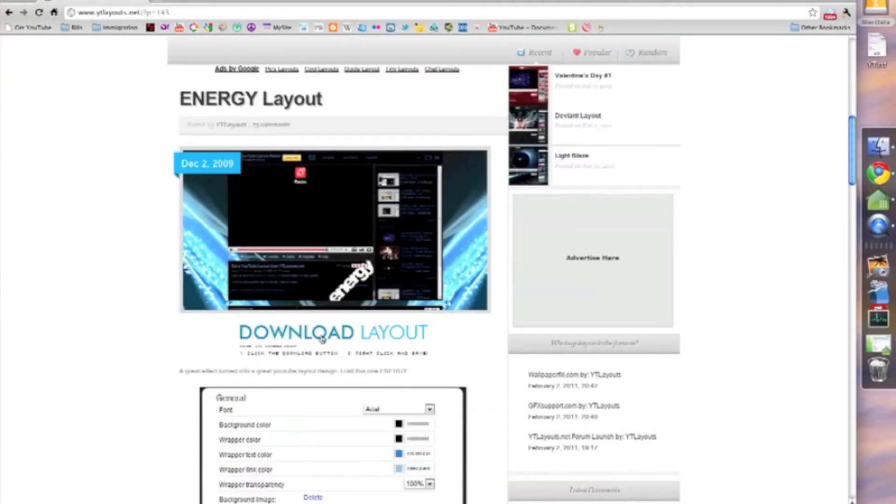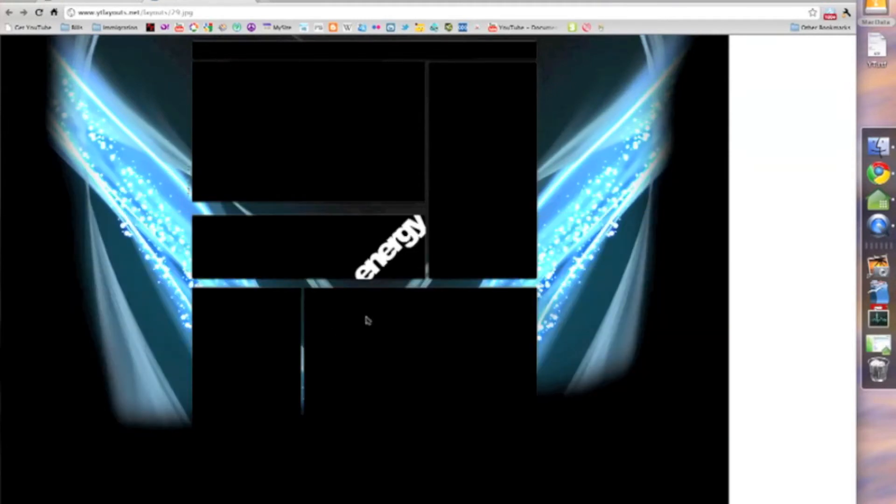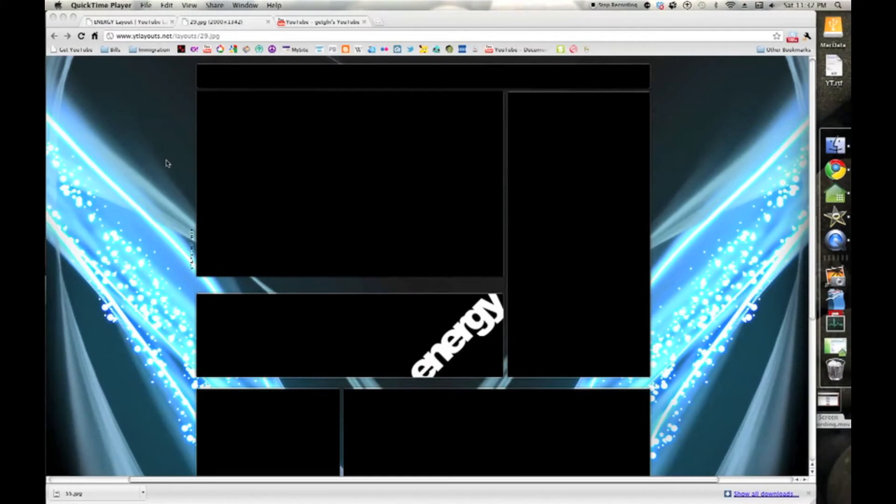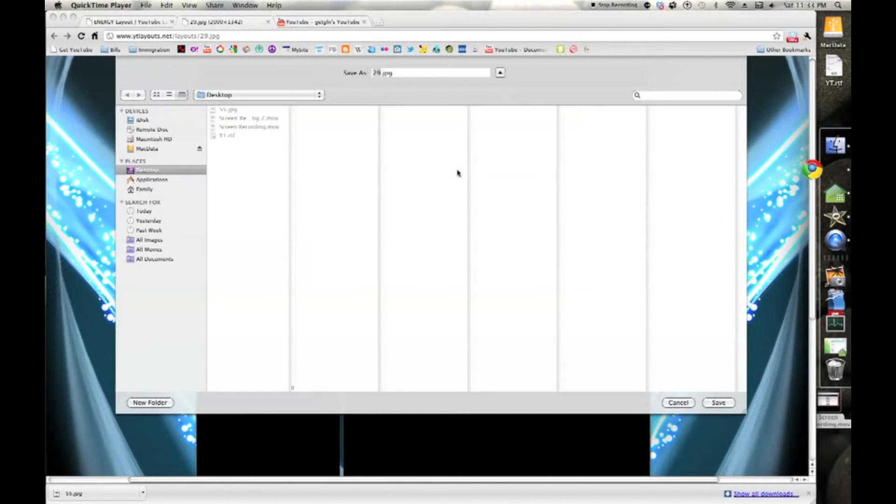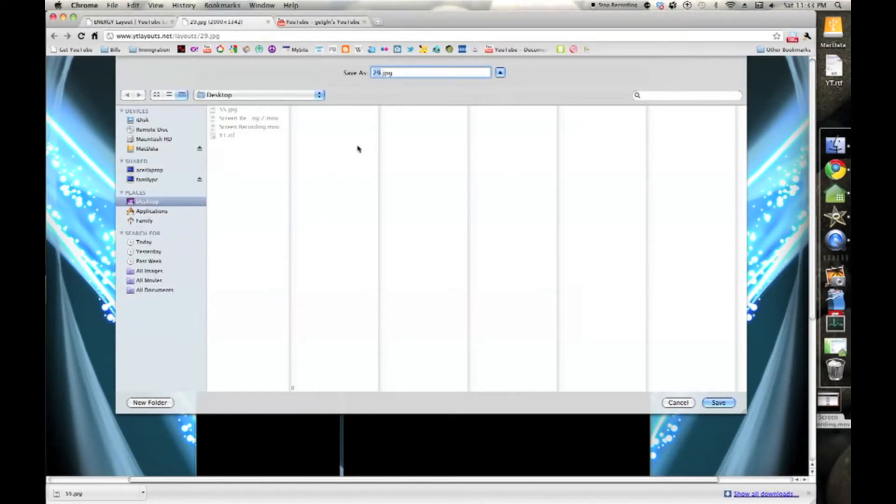Click download layout. The layout downloads. Then you have to click it to maximize it. Then right-click it to save image as. Save it to your desktop. Note the name.